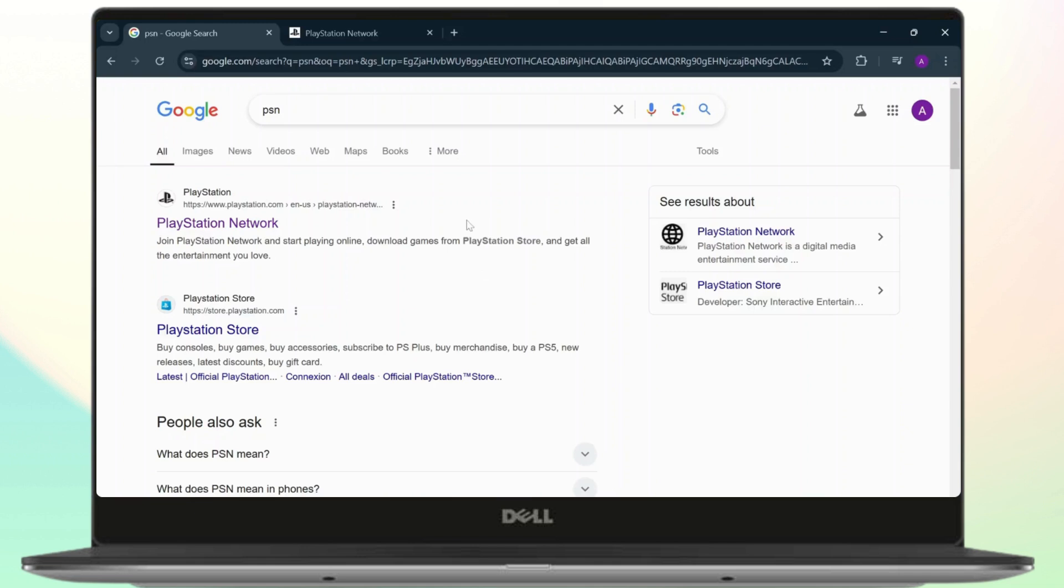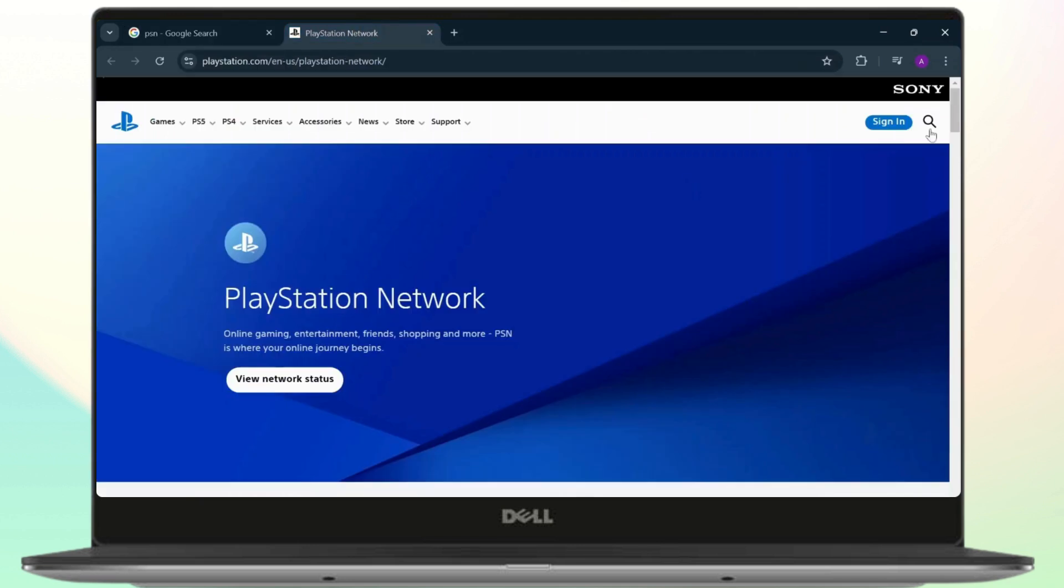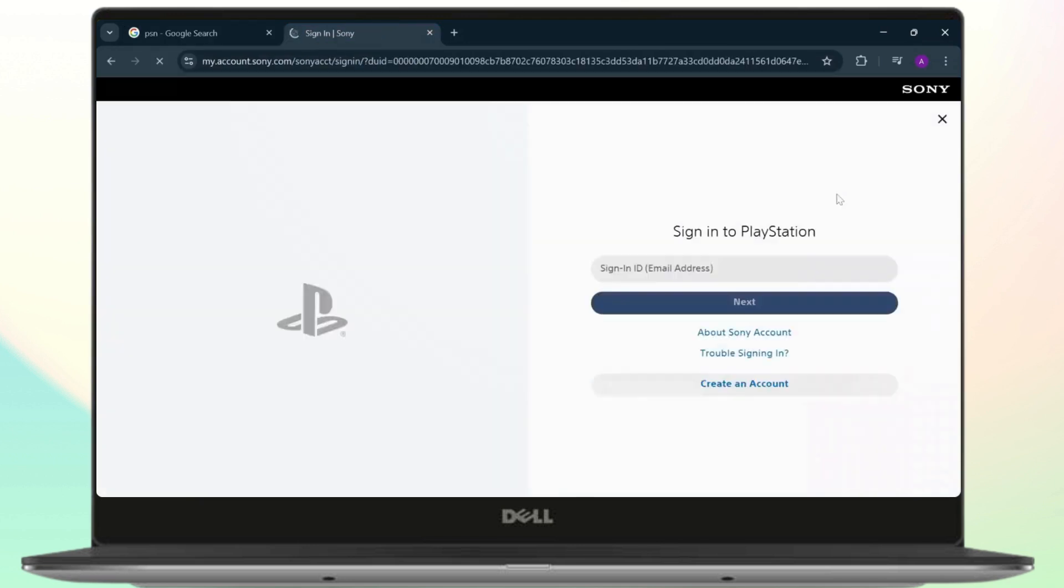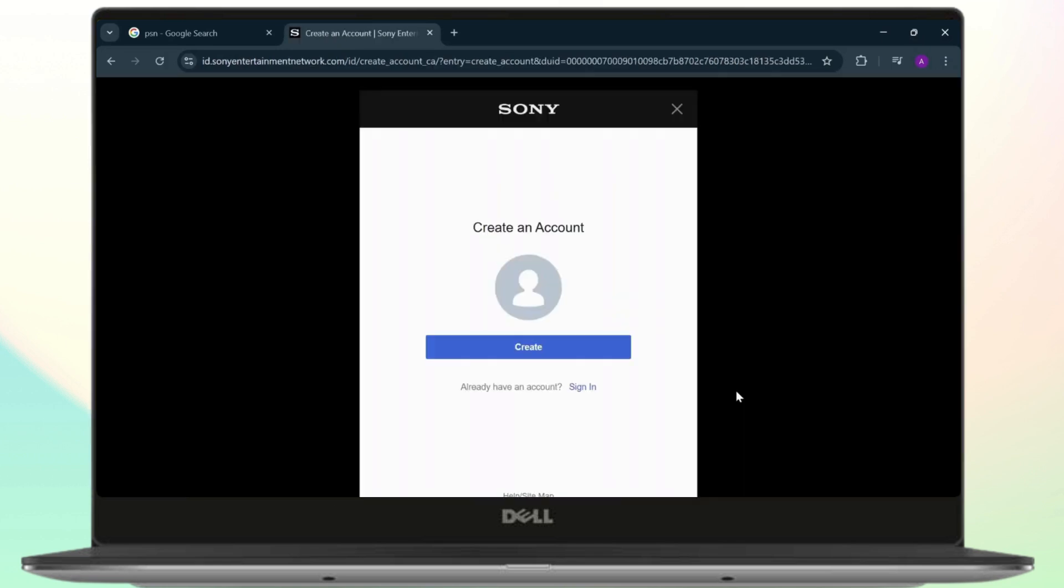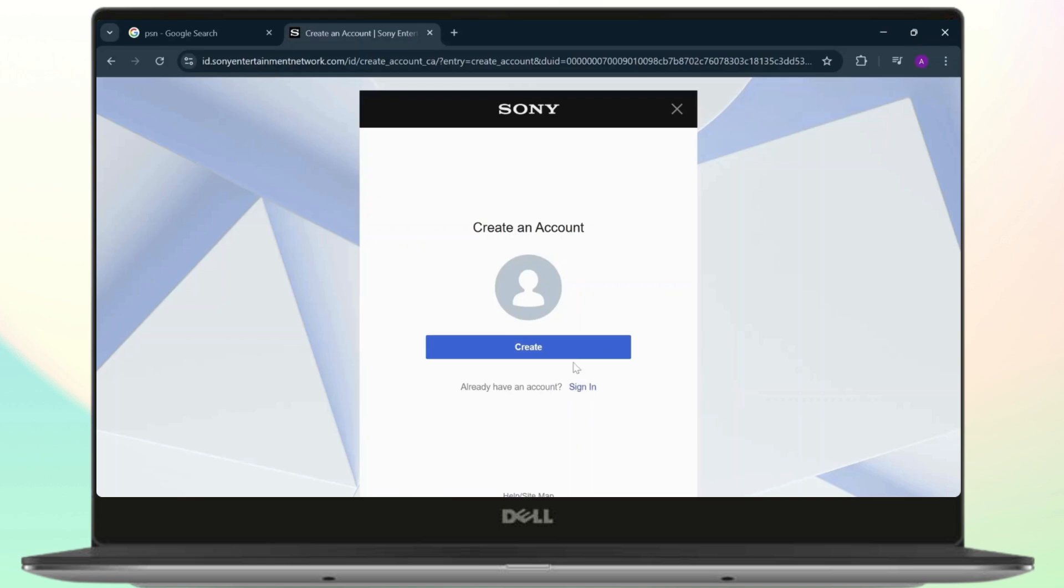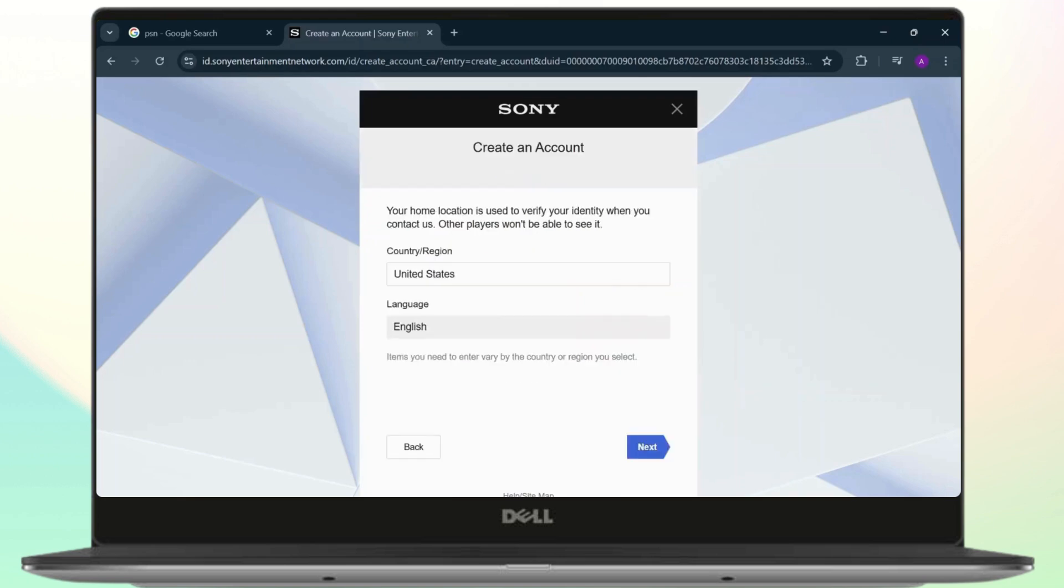The first thing you'll need to do is have a PlayStation Network account. If you don't have one, head over to PSN and you'll find the sign in option. Tap on sign in and you'll get these options right here. Tap on create an account, then tap on create and start creating your account.